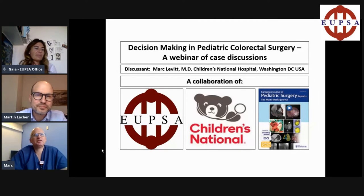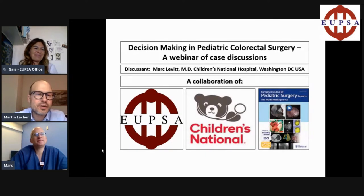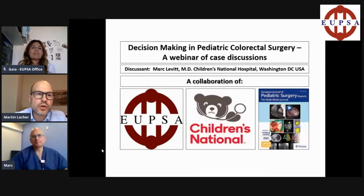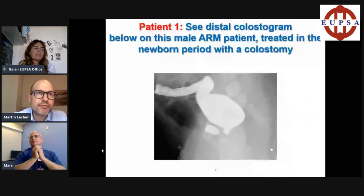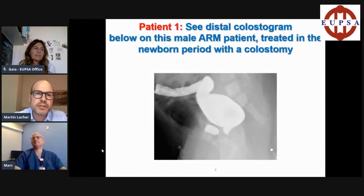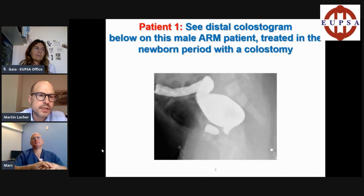I'm great, Martin. It's so nice to see you and I look forward to being together again when the world returns to normal. So let's jump right into it. Every distal colostogram is a big challenge, especially in inexperienced colorectal surgery. Mark, let's say you have this distal colostogram of a male anorectal malformation patient treated in the newborn period with a colostomy — how do you approach this study?